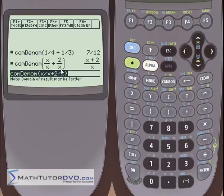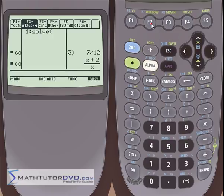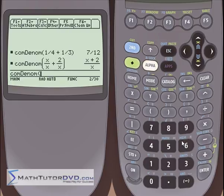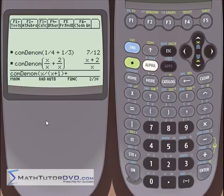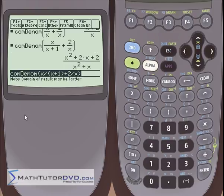Now that was an example when denominators were the same. Let's go back into the algebra menu, to the common denominator command, and type something more complicated: x divided by (x plus 1), plus 2 divided by x. This denominator is x plus 1 and this denominator is x, so they're different. The calculator is going to have to find the common denominator before it can add these fractions. When you hit enter, it thinks for a second and spits out a pretty impressive answer — something that would definitely take you longer to do by hand.